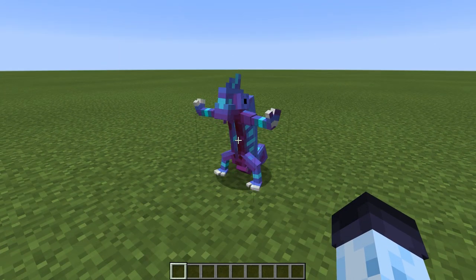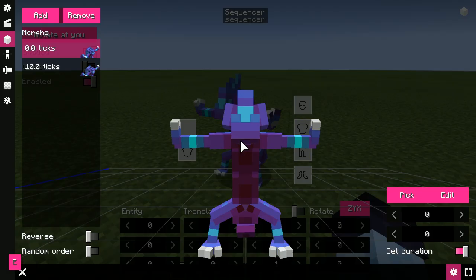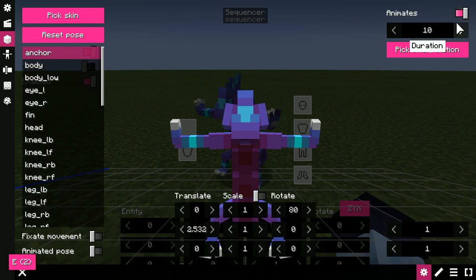Animated poses allow creating simple transitions between poses inside the game.